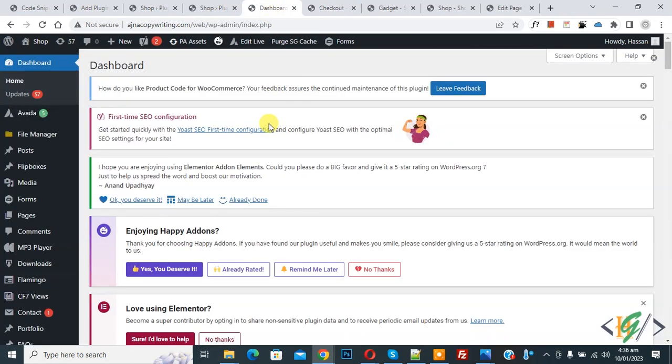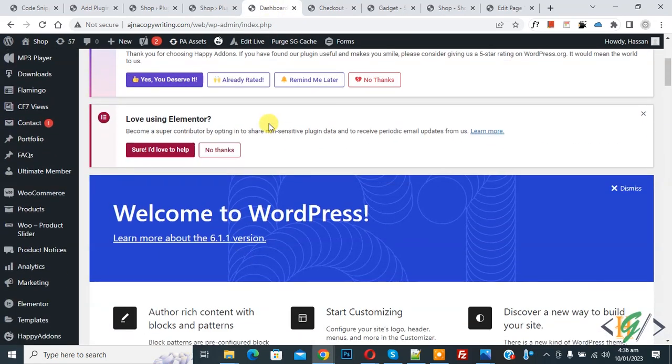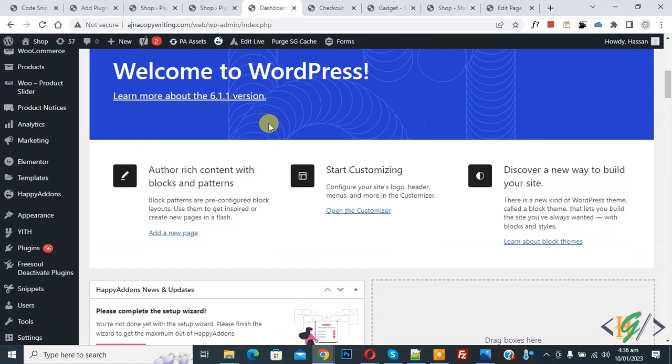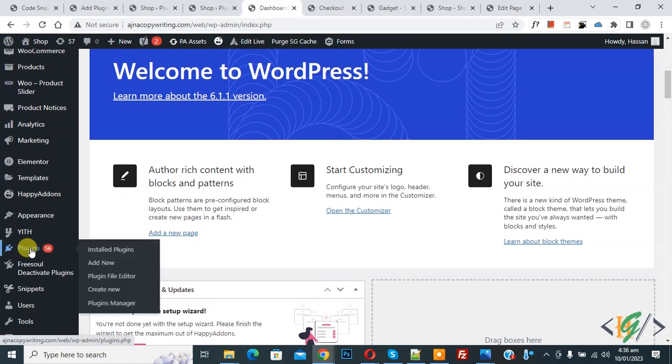Now go to dashboard. We are going to install plugin. Scroll down on left side, you see plugin, so click on add new.